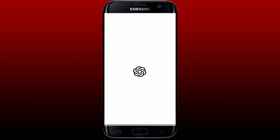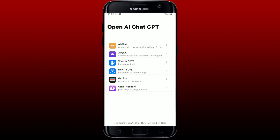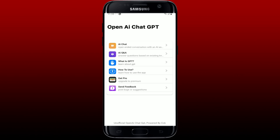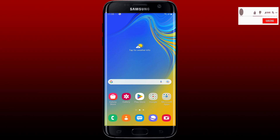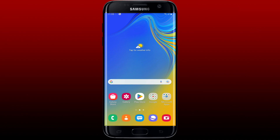Once the application is downloaded, tap on the open button to launch the app — and that is how you can easily download the ChatGPT application for your Android device. I hope the tutorial was helpful to you. If it was, go ahead and give us a thumbs up. I'll be back soon with more videos like this. Thank you for watching.